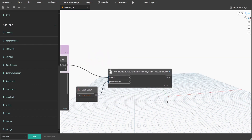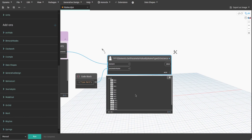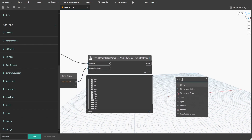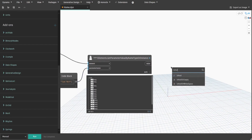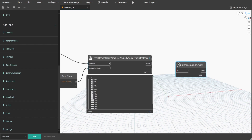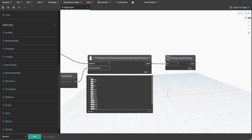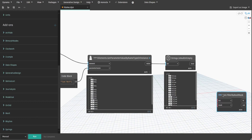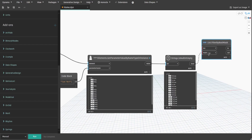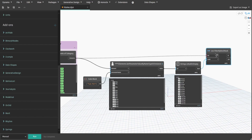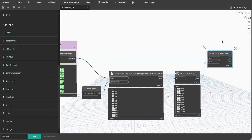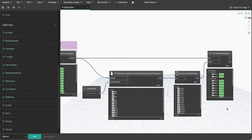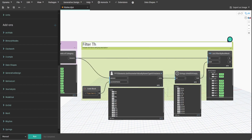When you press Run, you will see some empty values which we need to filter. Search for Is Null Or Empty node and connect it. Get List.FilterByBoolMask and connect Bool to the mask input and All Elements of Category output to list. That way we only get walls that have type mark values. Create a group and name it 'FilterThroughAllWalls'.